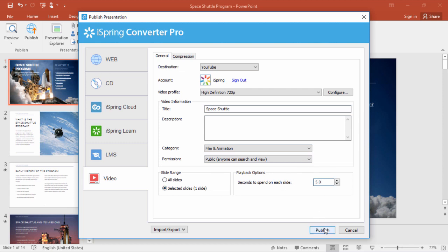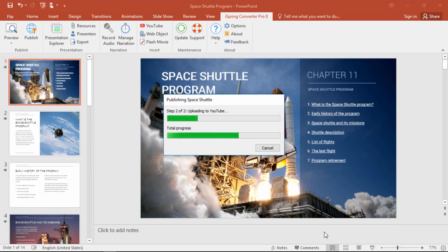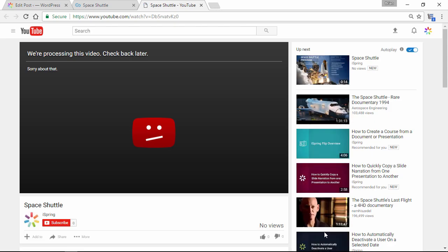Now let's click publish, and iSpring will automatically convert and upload our presentation to YouTube. When the process is complete, your presentation will open up on YouTube, and you'll see a message that the video is currently being processed, but that's fine.